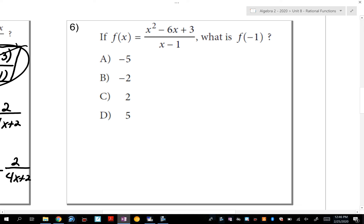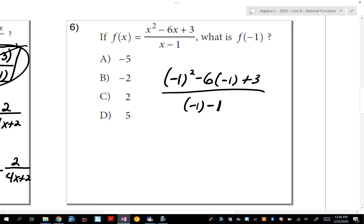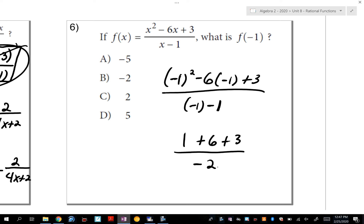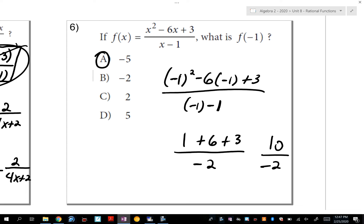Number 6 involves a rational function with a variable in the bottom, but you don't actually need to know anything about rational functions to answer this. F of negative 1 means plug in negative 1 wherever you see x. Negative 1 squared is 1, negative 6 times negative 1 is positive 6, and negative 1 minus 1 is negative 2. So you get 1+6+3 equals 10 over negative 2, which is negative 5.